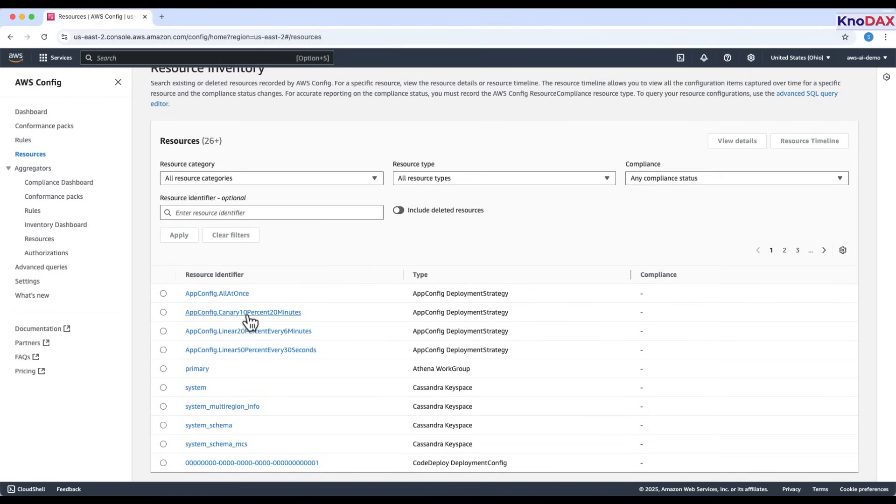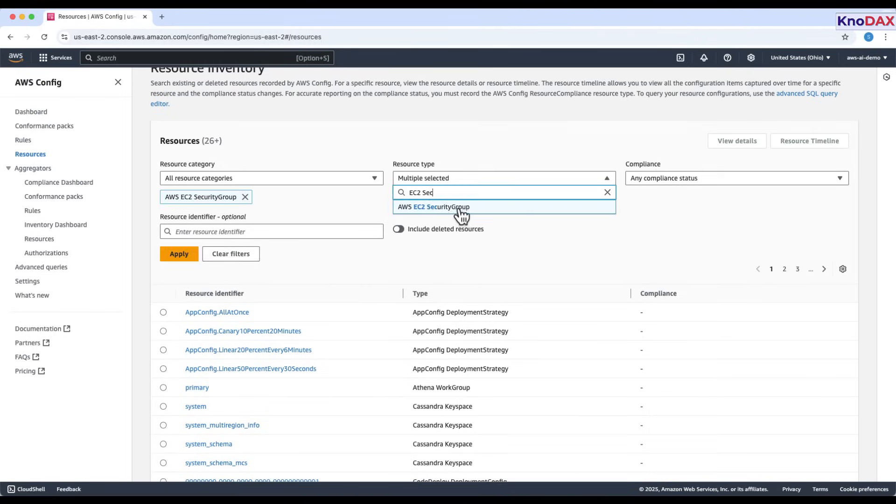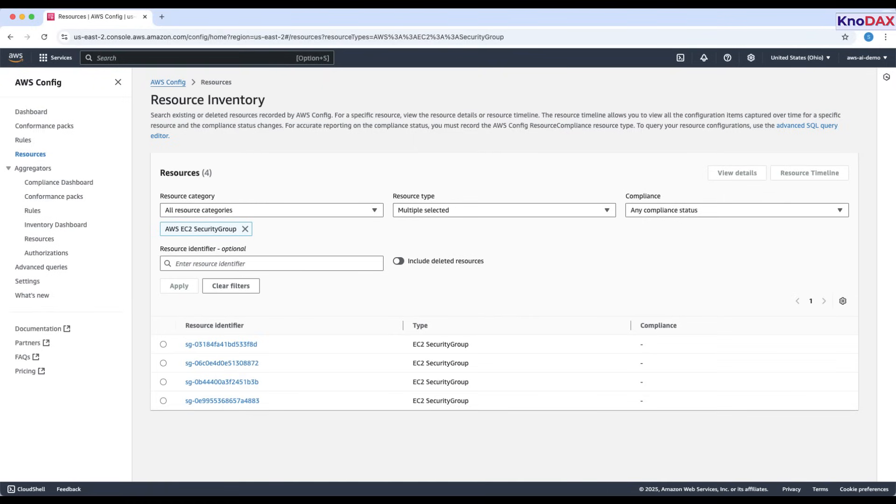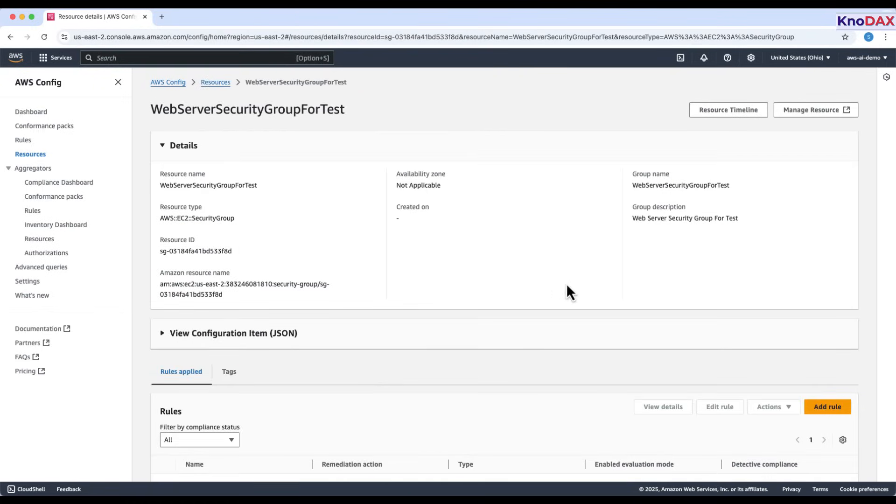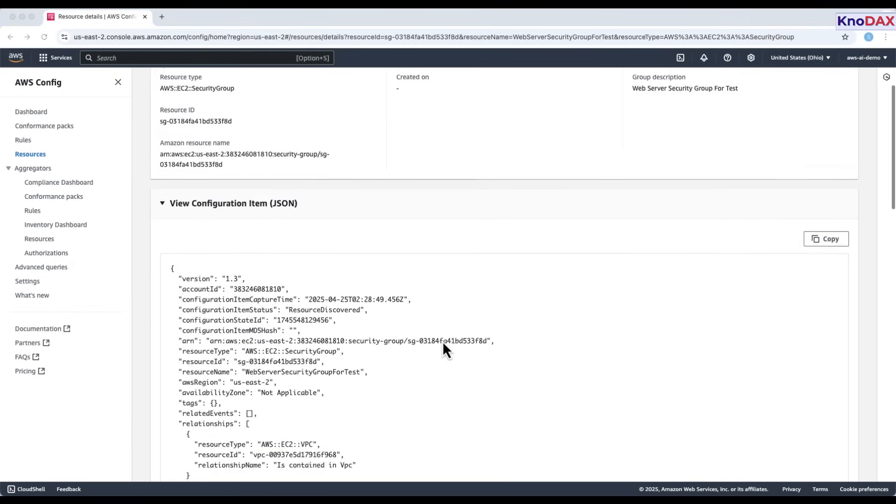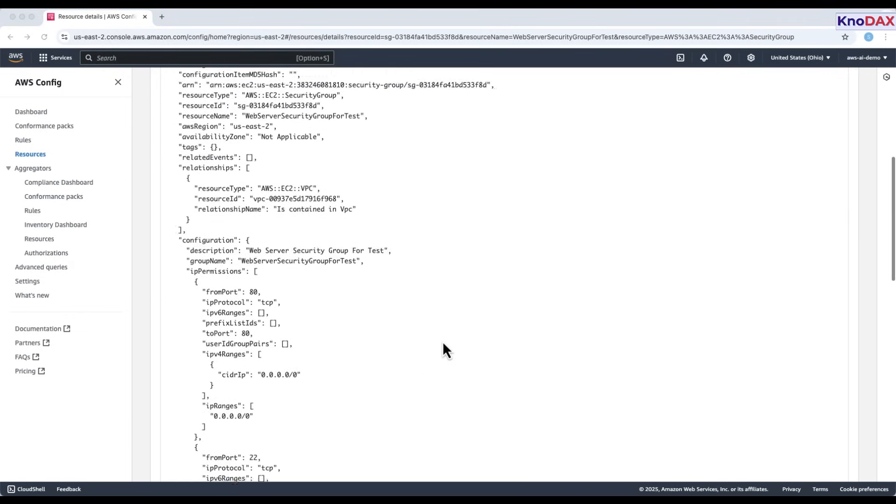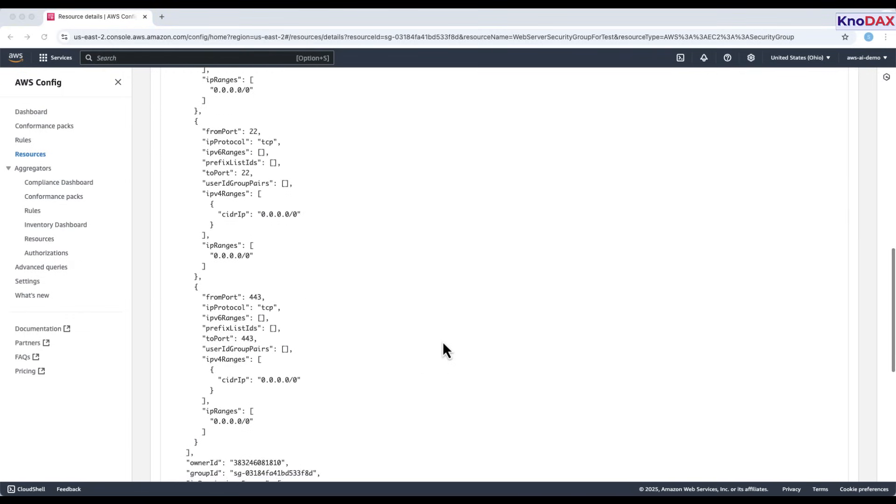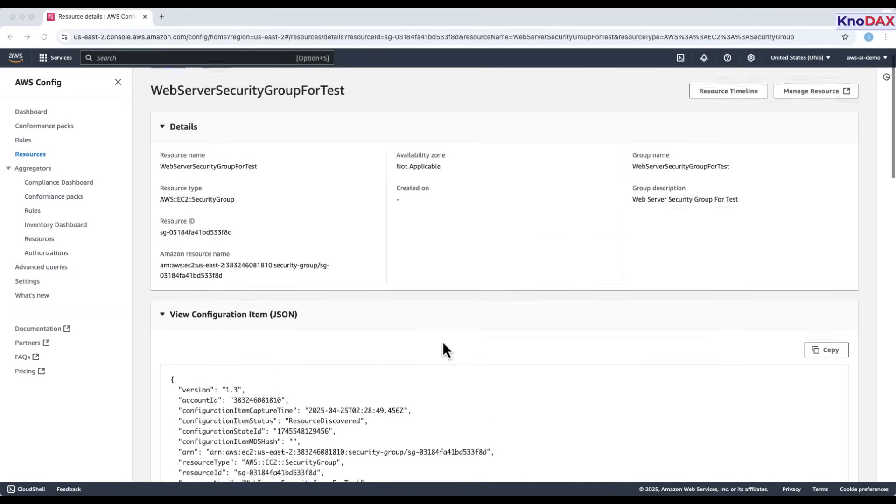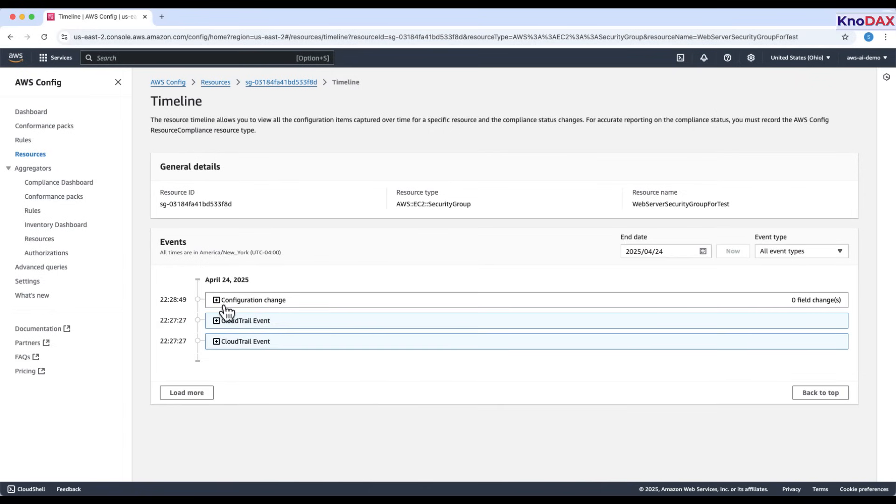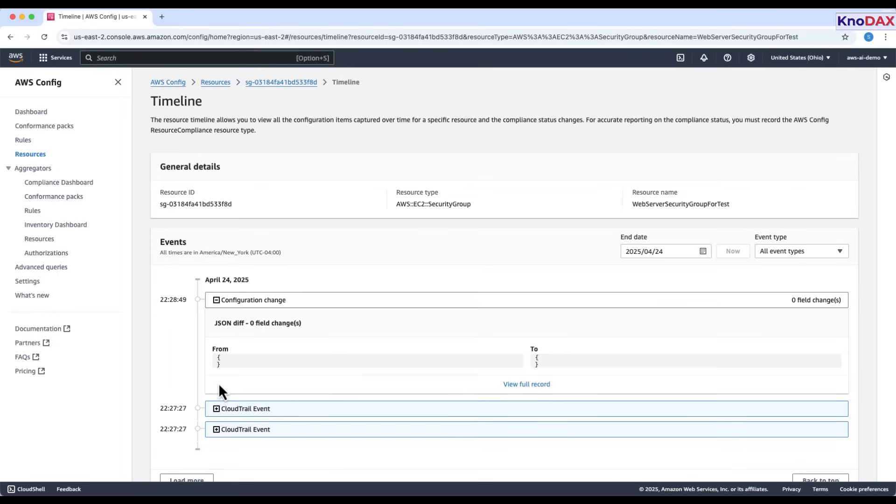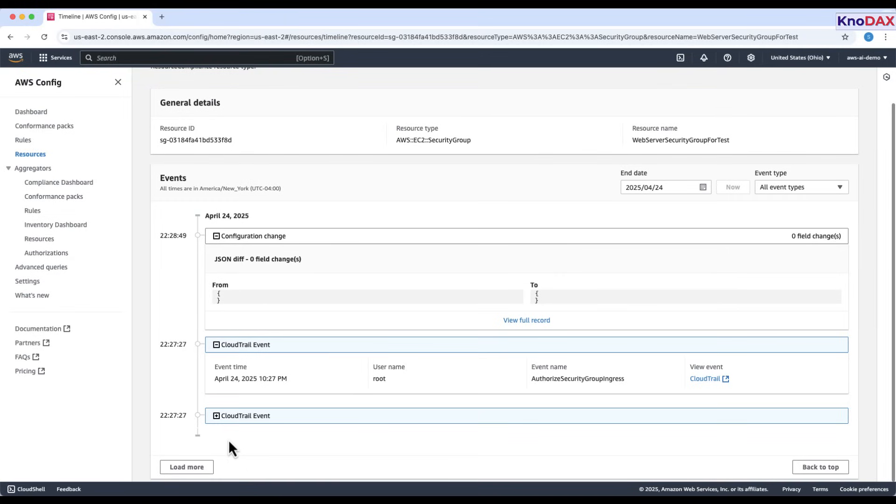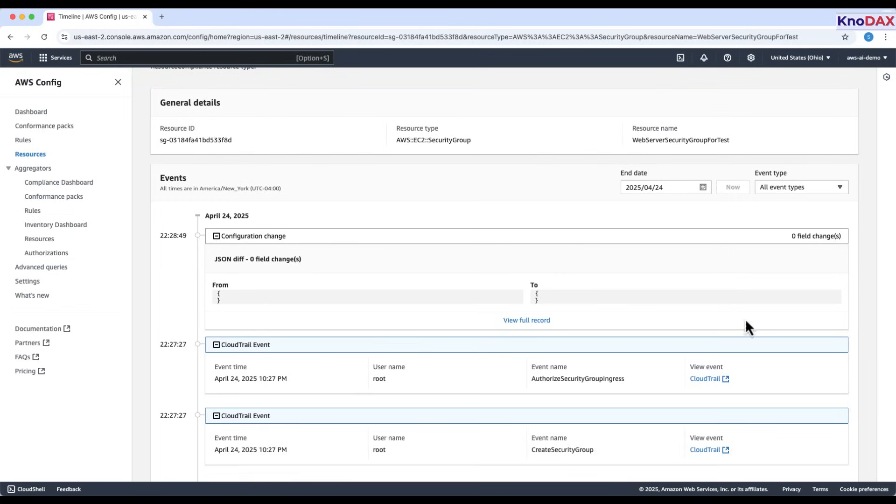Let's filter to look at a specific resource type. Let's check EC2 security groups. To dive deeper, select a resource and click on View Details. You can find configuration detail about this item or Resource Timeline to track configuration changes over time. This view helps you monitor and manage configuration compliance across your AWS environment.